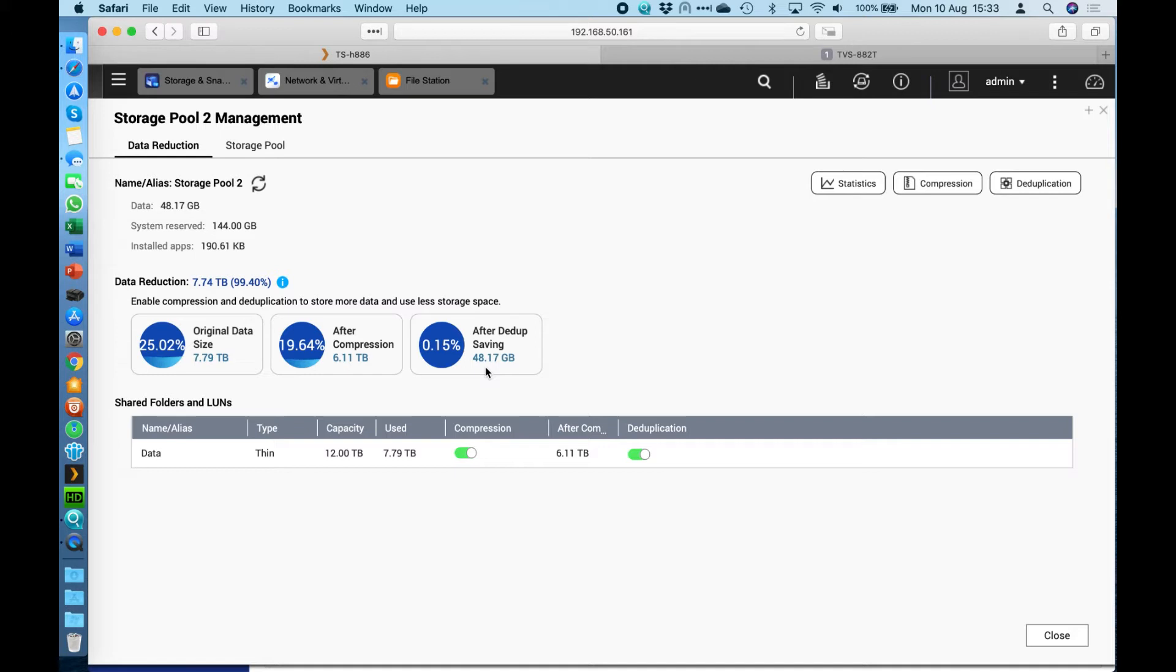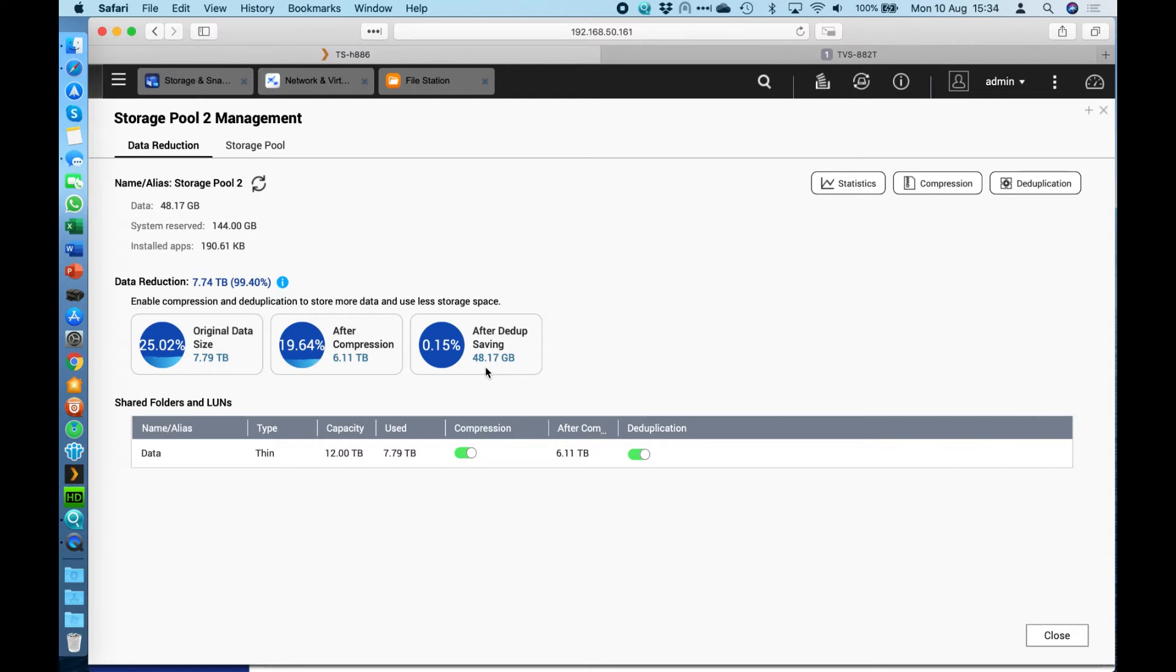Instead of getting a very high rate it would be a very low rate of data deduplication. It all depends on the type of data as to whether it's going to be very effective for your organization or not, but it can reap some massive savings. What this can mean is instead of coming to us and saying hey I need 20 terabytes of storage, actually you might only need 15.